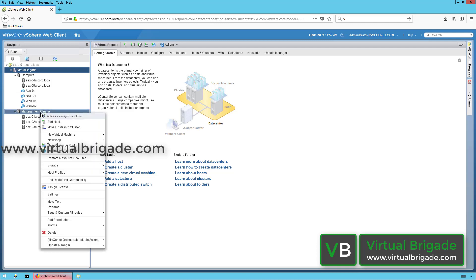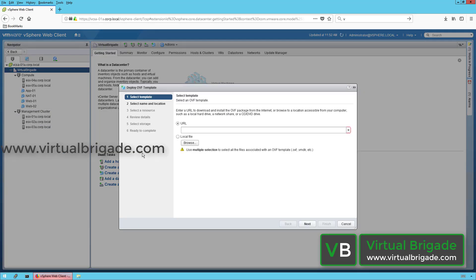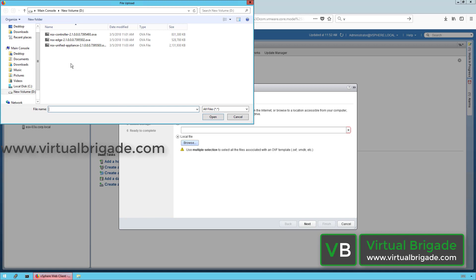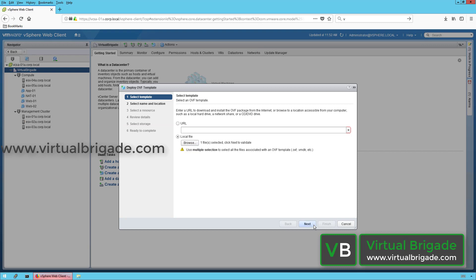Right-click on the management cluster and click on Deploy OVF Template. The OVF template is already downloaded on my local system. Click on Local File to locate the NSX Manager appliance. I am going to choose the NSX Unified Appliance, which is the appliance used to deploy the NSX Manager. Select the file and then click Open, then click Next to proceed.